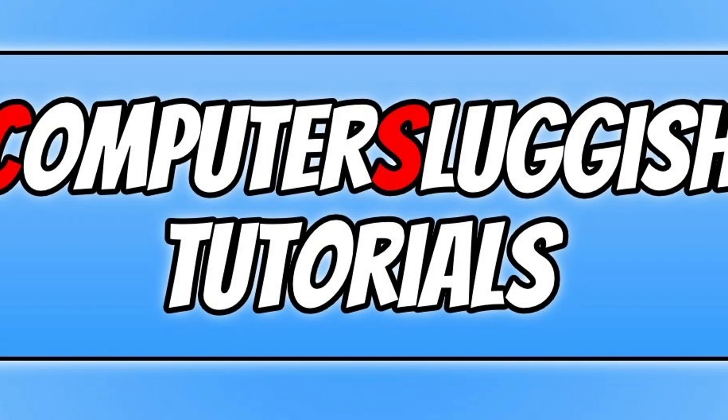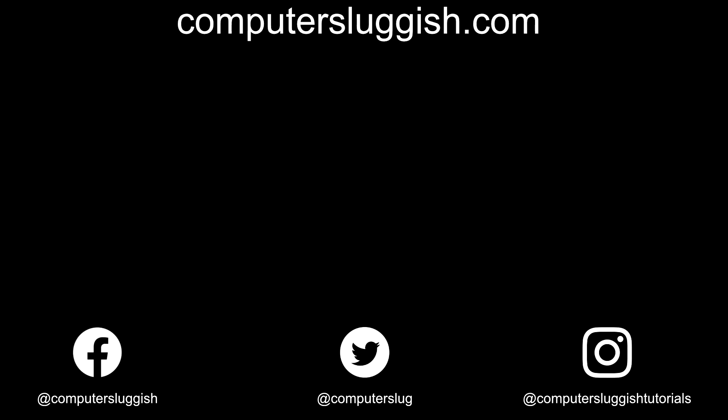So that does now bring me to the end of this video. I hope you did enjoy it. If you did like it, click the like button below, and if you want to see more videos then click the subscribe button. If you do subscribe then I will see you in the next video.